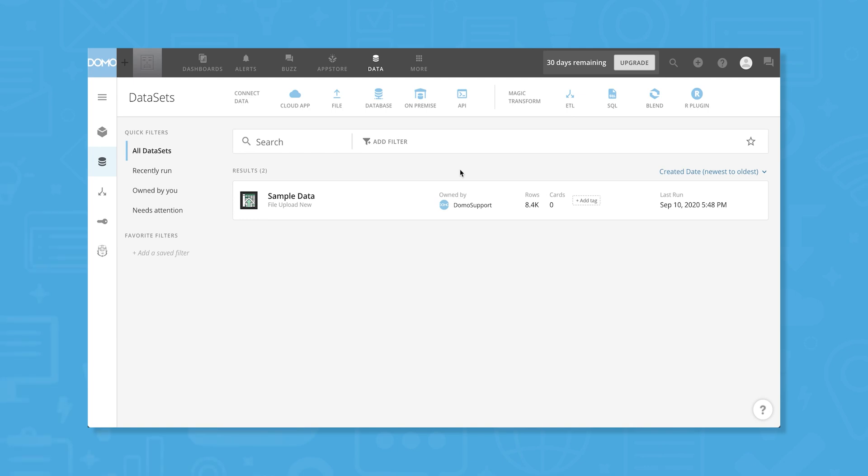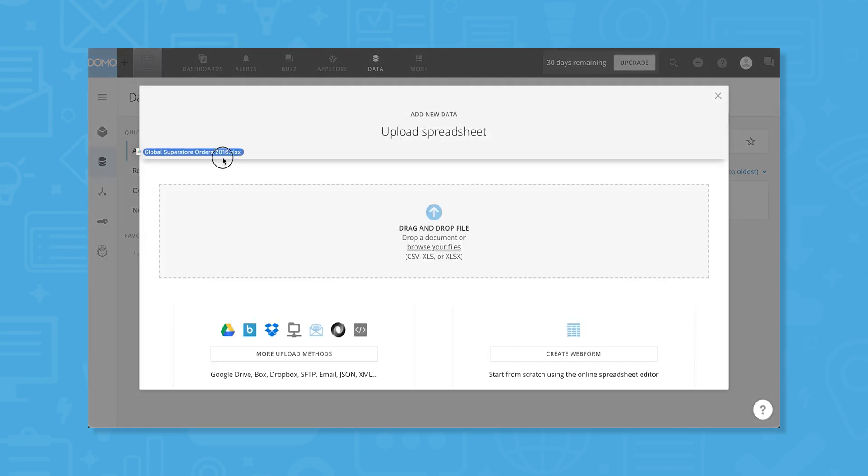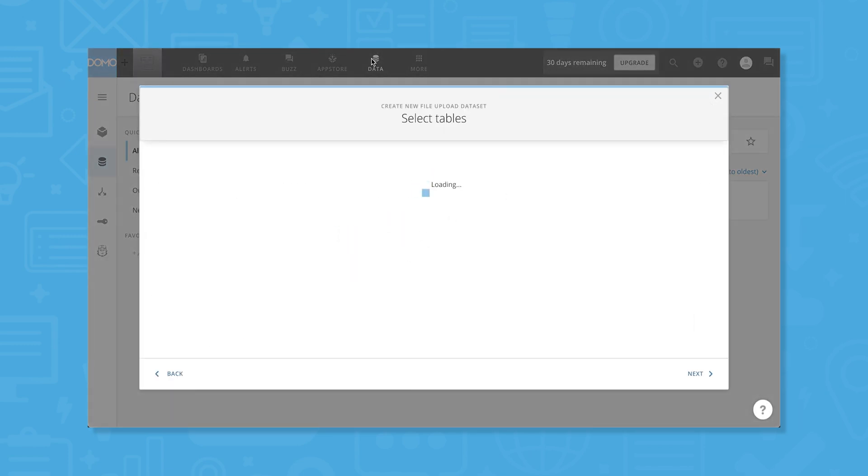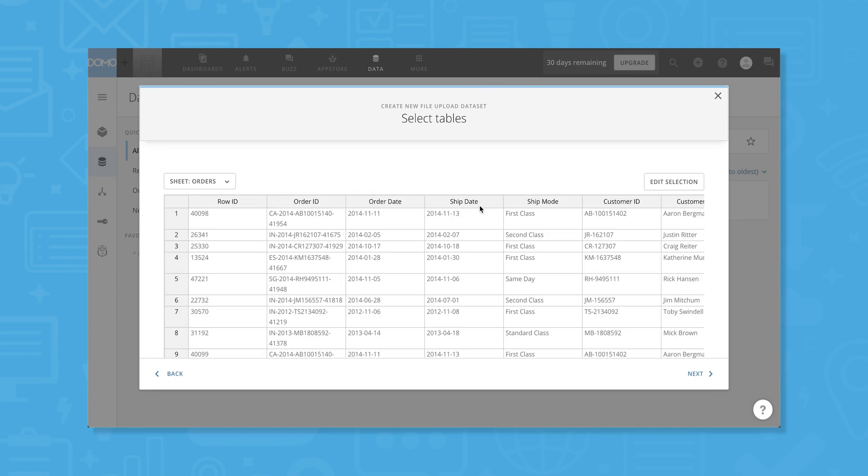Let's start by importing some sample data. Our data is stored in an Excel file, so we'll click File and drag and drop our file into the dialog box that appears. After the file has been uploaded, we have a few options.